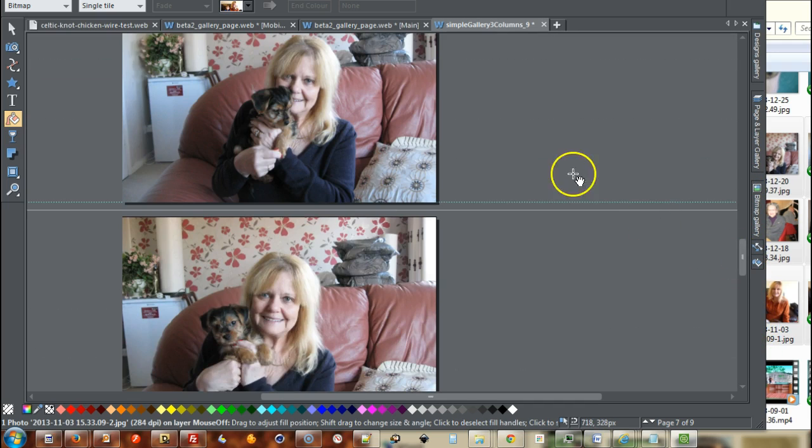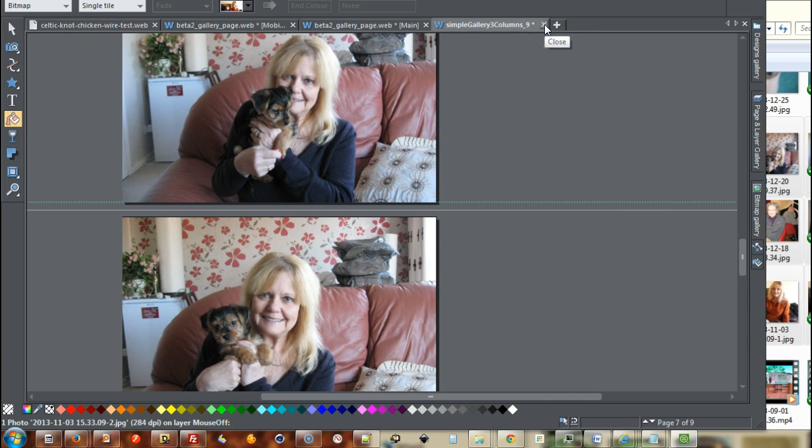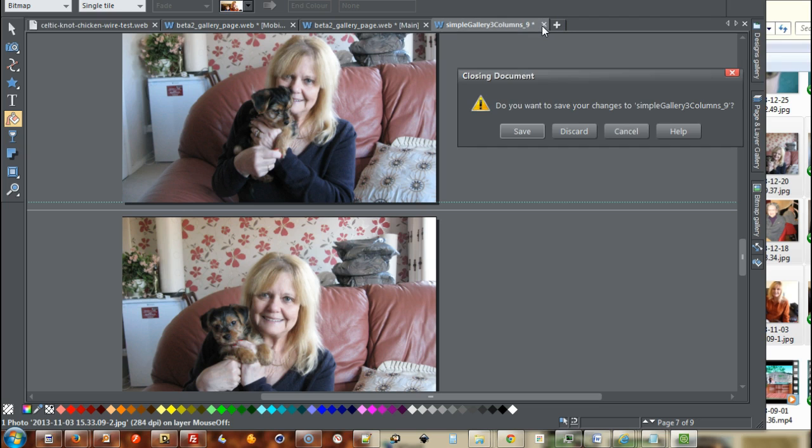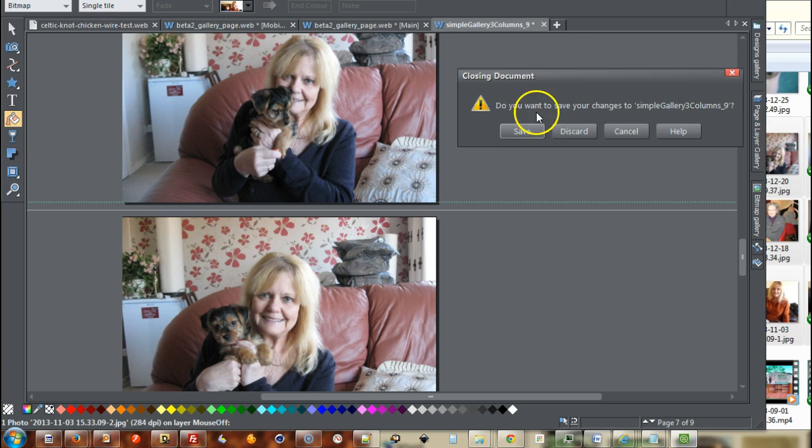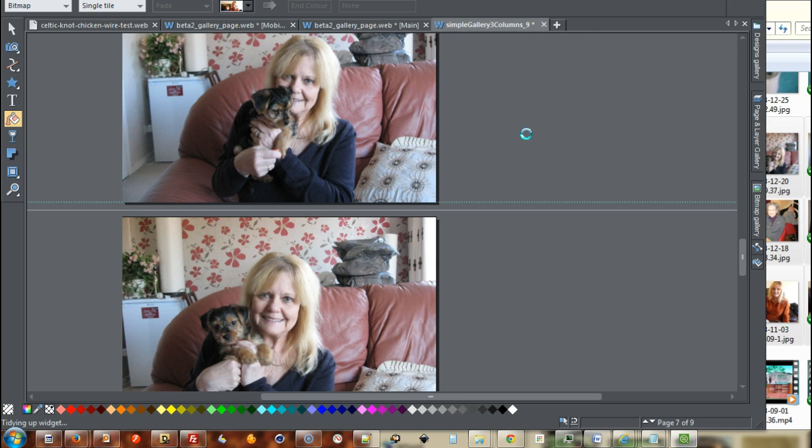So if I then go, I can either click close and it will ask me to save it. Or I can just save it and it will close automatically. So I'm going to click close there and I'm going to save it.